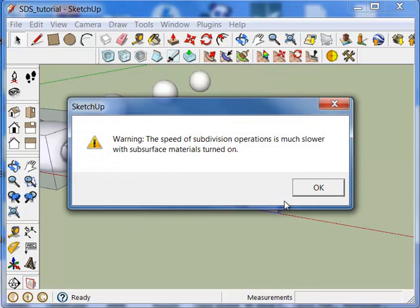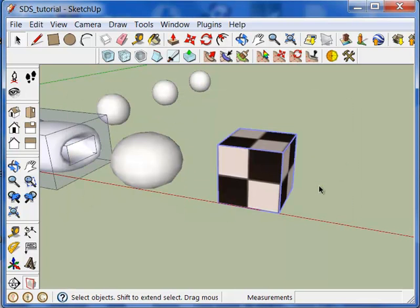Hit okay. And you'll get a warning here. Because the speed of subdivision operations is much, much slower when this feature is turned on. So use it with caution.